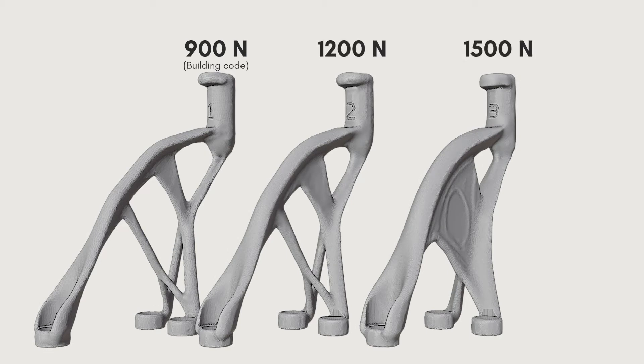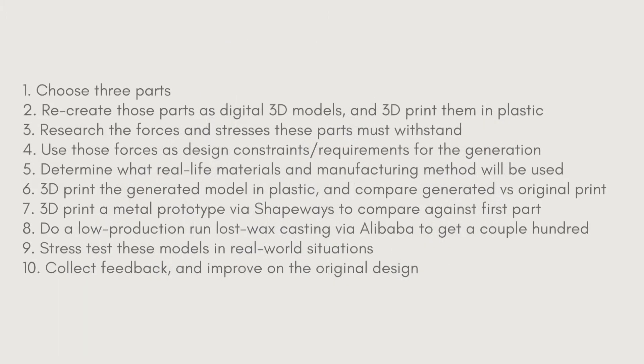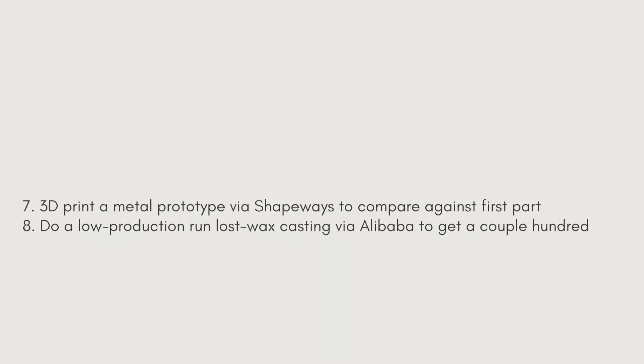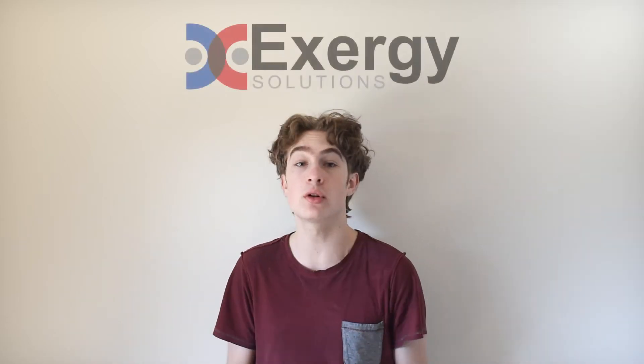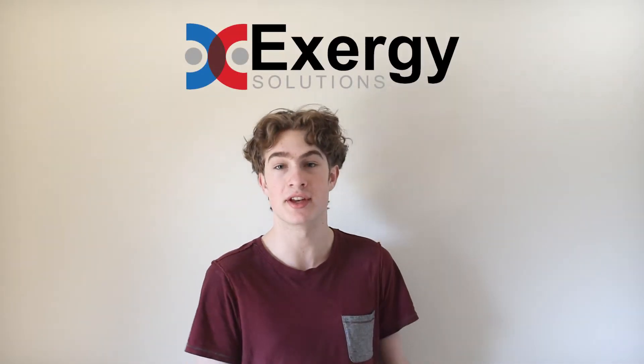Now it was time to turn my 3D models into actual metal parts. My original plan was just to send them off to some random third-party company to 3D print them, and then make a low production casting run through a Chinese manufacturer. However, thanks to the Mindfuel Mentorship Program, I learned that my product development presenter, Anam, is also part of a local company called Exergy Solutions, which happens to specialize in metal 3D printing.